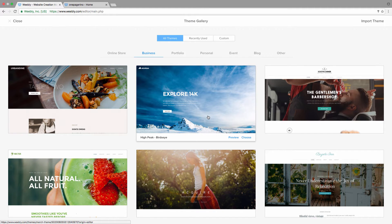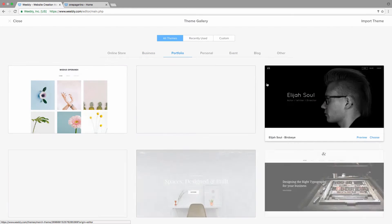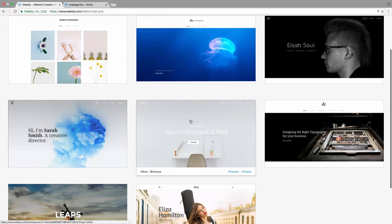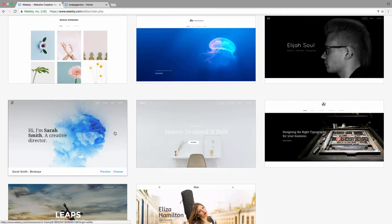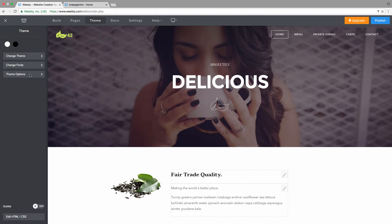The second one is High Peak, also using the Bird's-eye theme. The third one is not using Bird's-eye, so you'd have to keep looking. You can browse through all the themes — for example, Oikos and Sarah Smith are also Bird's-eye themes. Since we're already using the Bird's-eye theme, I don't need to change it and can move on to the next section.